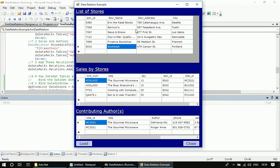Then we added those two relationships to the data set. After that, we specified those data relations through the data source and data member property of the data grid view. This is explained in the page article, you can look into that article for getting more clarity.